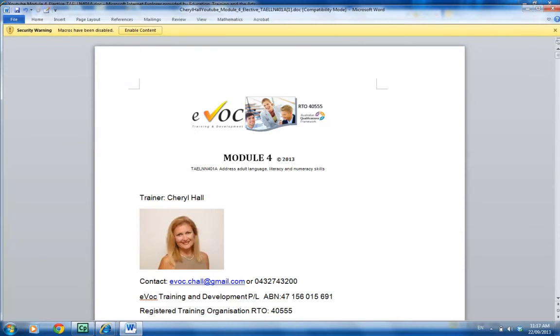If you're still having any difficulties, don't hesitate to give us a phone call. We can ring you straight back so it doesn't cost you any phone money, and we'll help you resolve the problem.